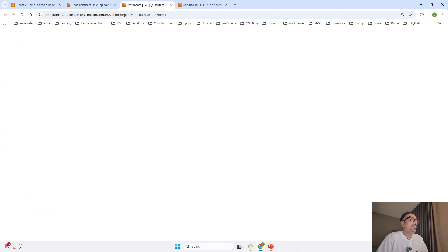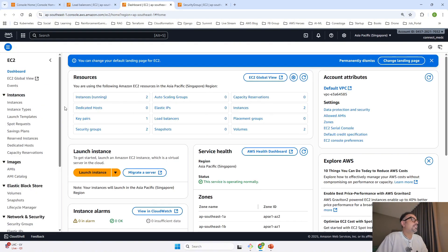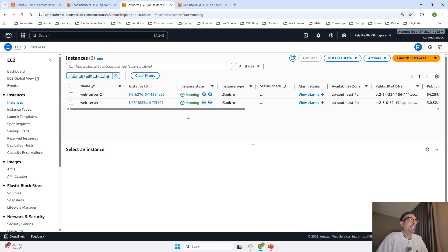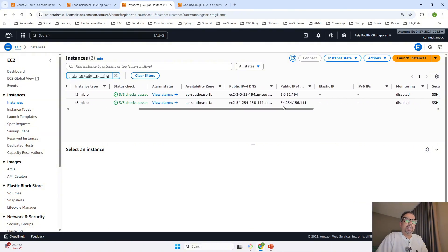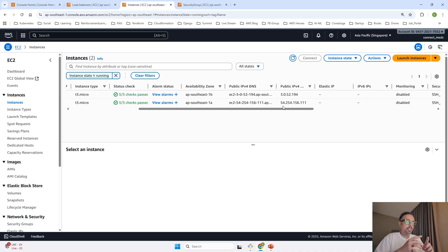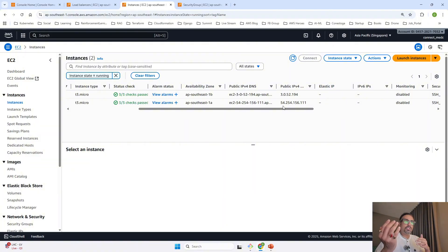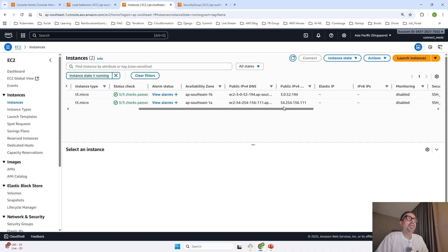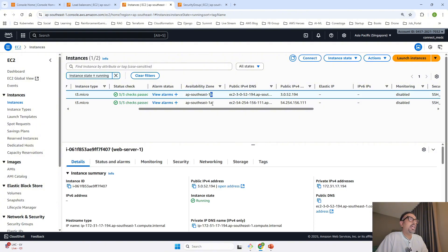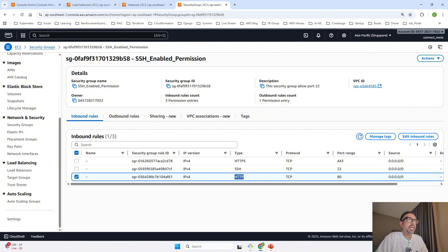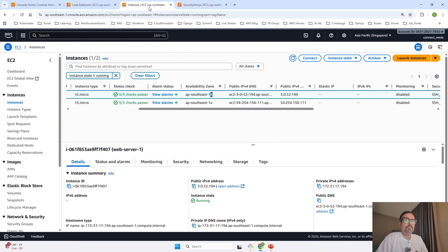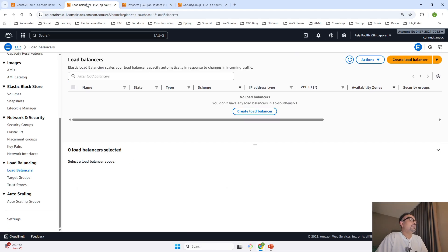Before I create a load balancer, some background: I have created two web servers as part of the instances—web server 1 and web server 2. Both web servers are in different availability zones to show you how load balancer handles availability zones. If one zone goes down, traffic is routed to the available one. This is availability zone 1B and the other is 1A. The security group has the HTTP inbound rule, so when we test if we can reach our web server, this will help.